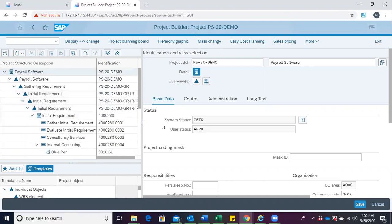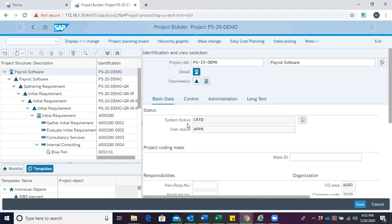We can choose to expand or see the various elements under them. Over here, for system status, we can see CRTD, which tells us that our project is still in the created stage. So we would want it to change to the release stage.